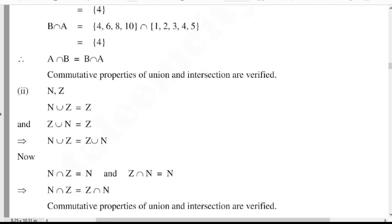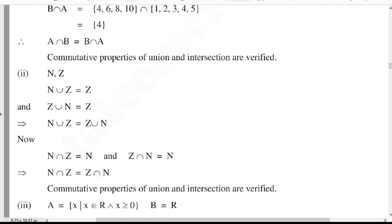Commutative properties of union and intersection of N and Z are verified. Number 3: A is equal to {x such that x belongs to R, where R means real numbers, and x is greater than or equal to 0}. B is equal to R, just the real numbers.